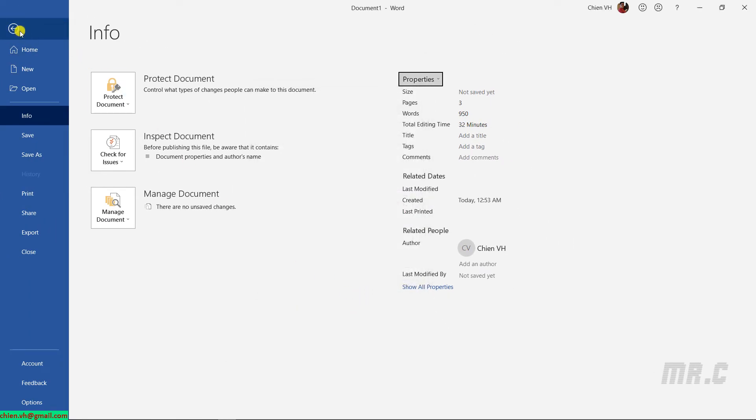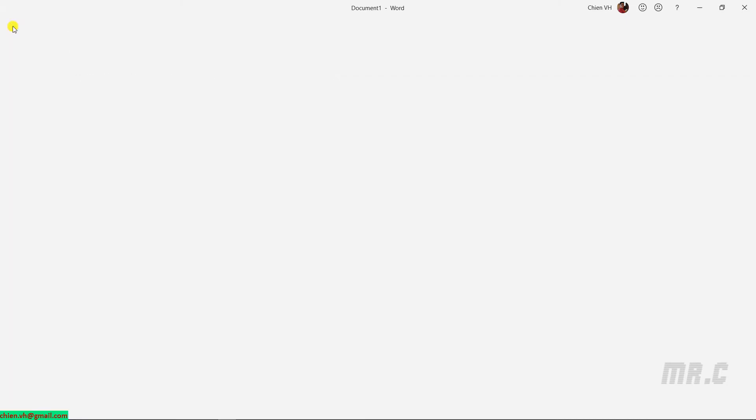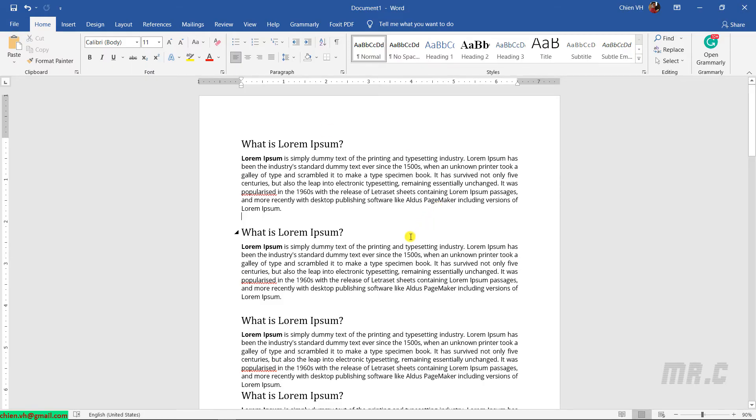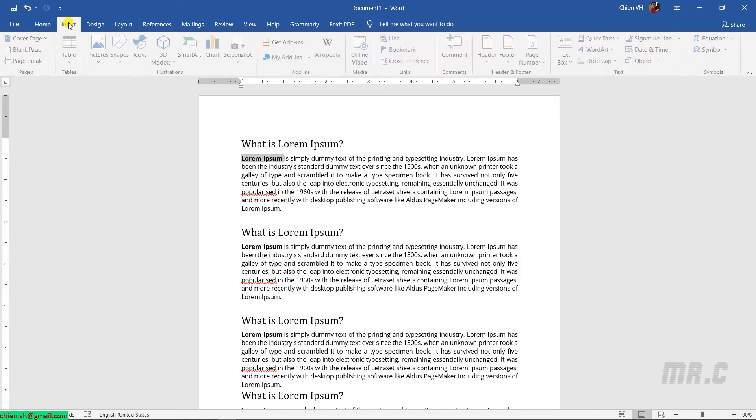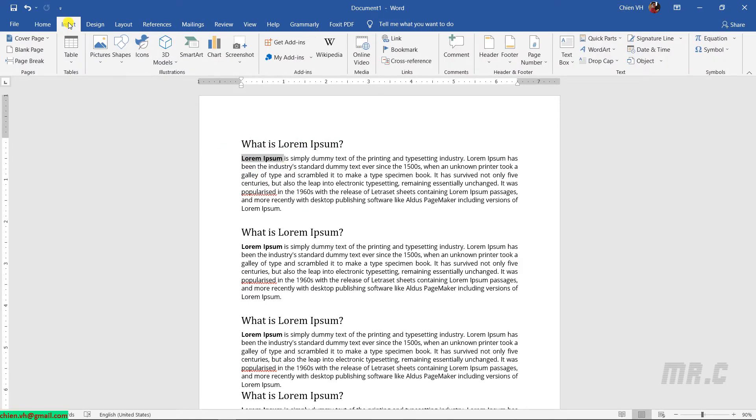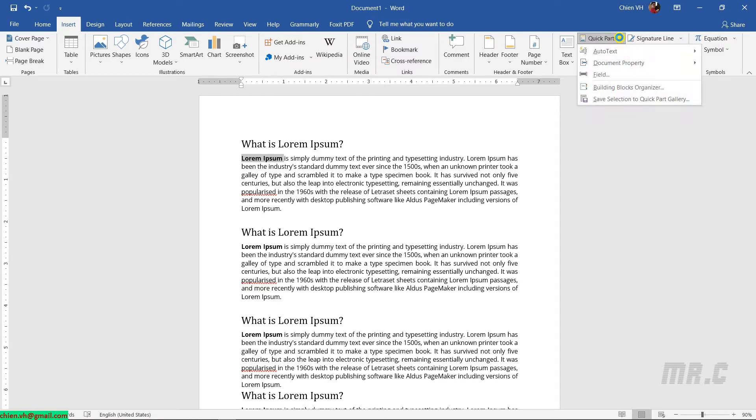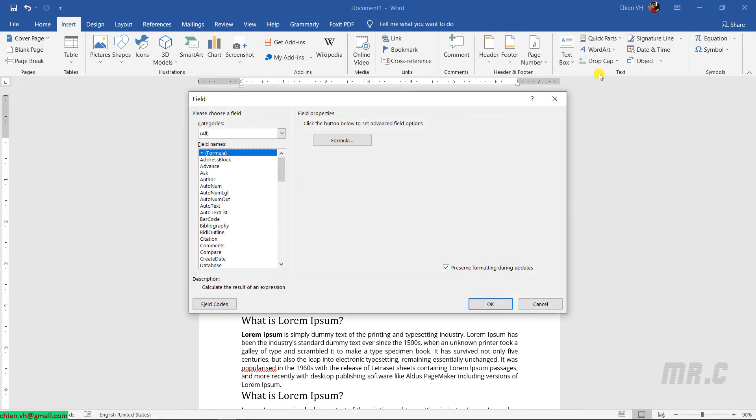Back to the main content of the contract. For example, I will have the client name here. I will click on Insert and go to the Text section here. We have Quick Parts. Click on the dropdown and then select Field.